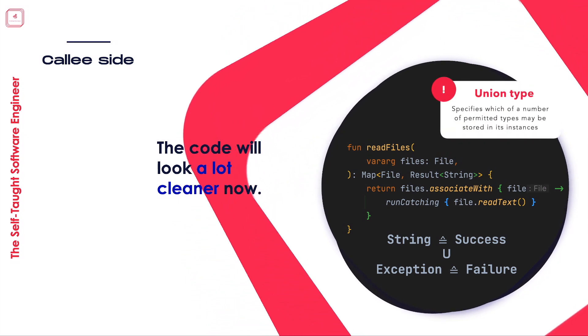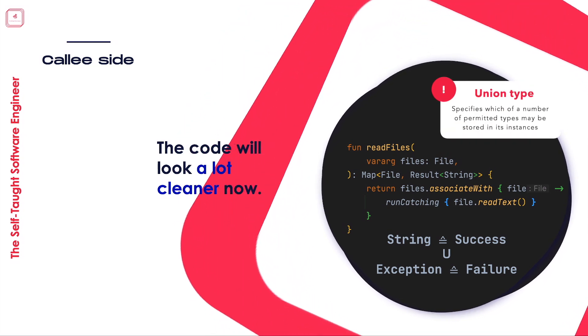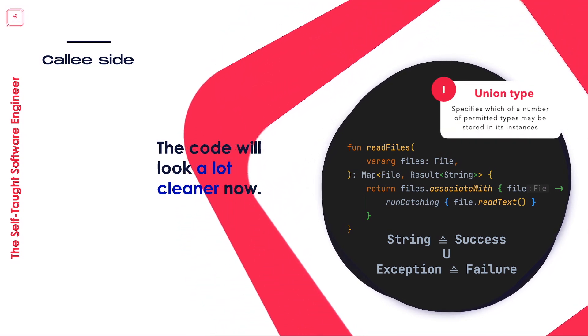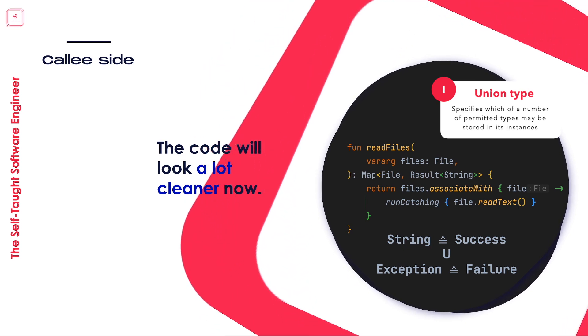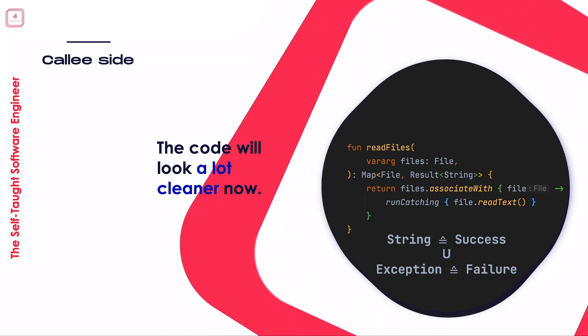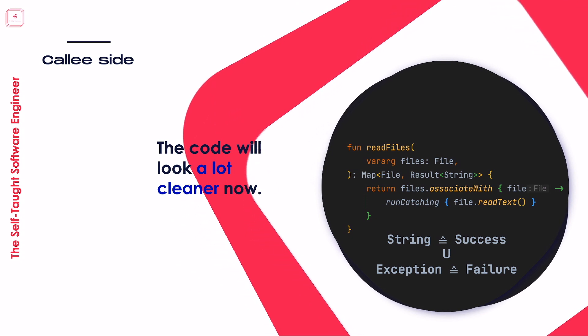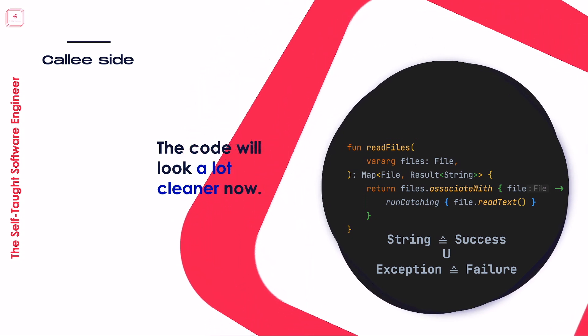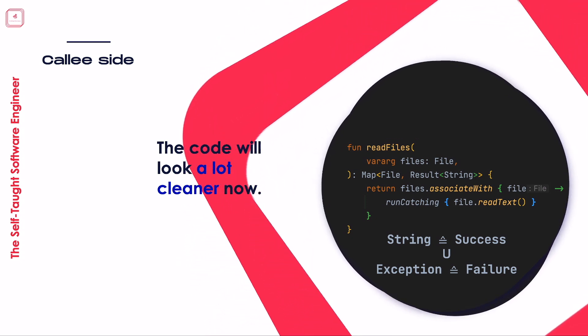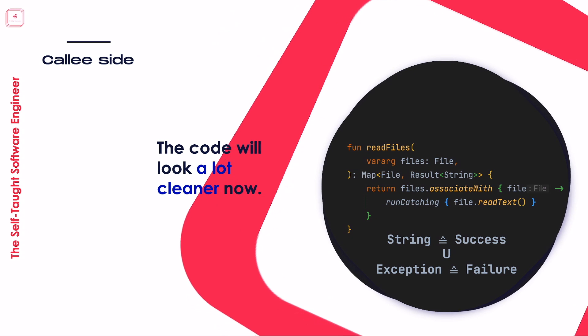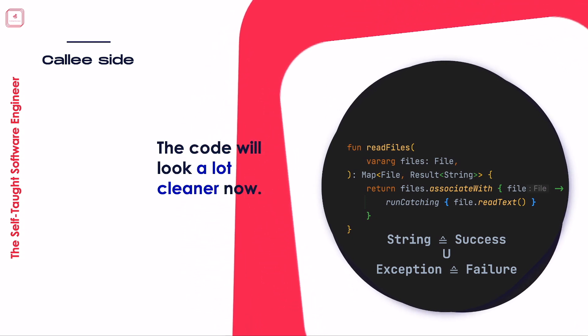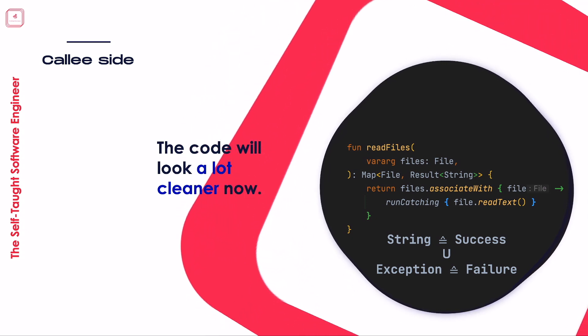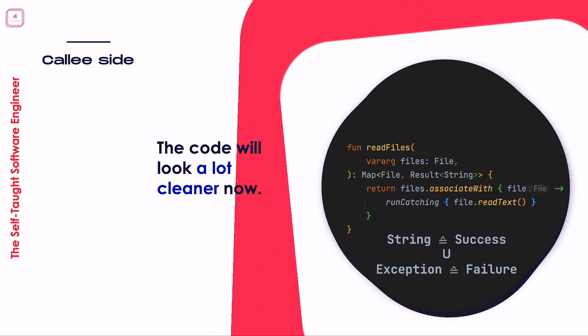Once we have a result, there are various ways to extract the success value or exception, such as the onSuccess and onFailure methods that simply execute the given lambda expression only in case of success or failure, without any extra if statements required. We'll cover in a moment how exactly we can use this mechanism and what methods it offers.